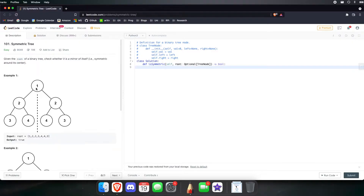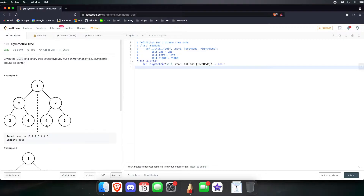If we look at the first example, the root is 1, and then 2 is symmetric with the 2 on the other side. The 3 is symmetric with the 3 on the other side, and the 4 is symmetric with the 4 on the other side. You can think of this as a mirror, or as folding the tree — all nodes should line up and have the same value.